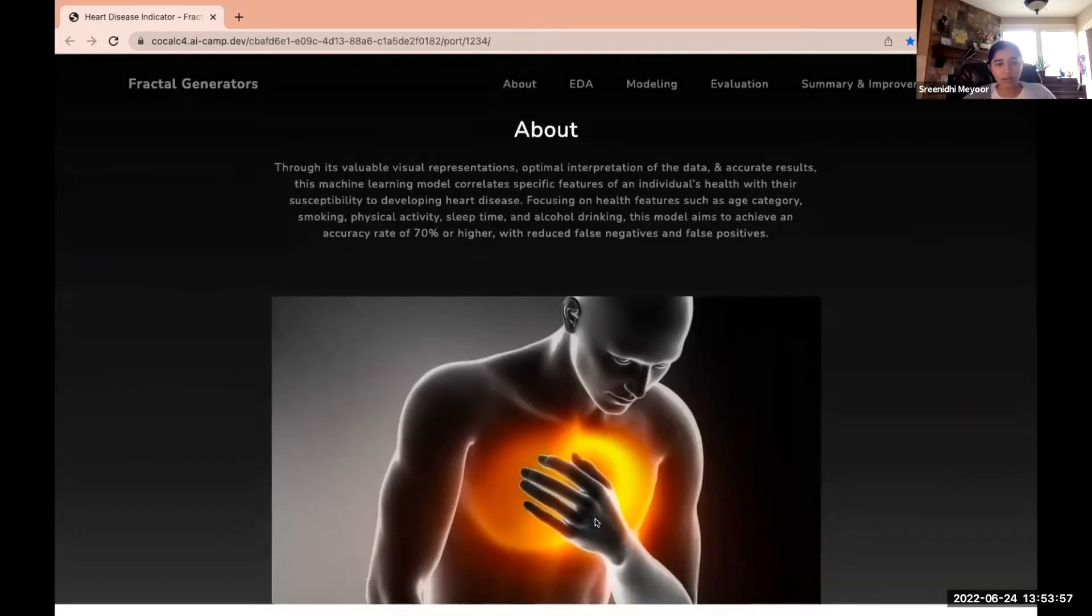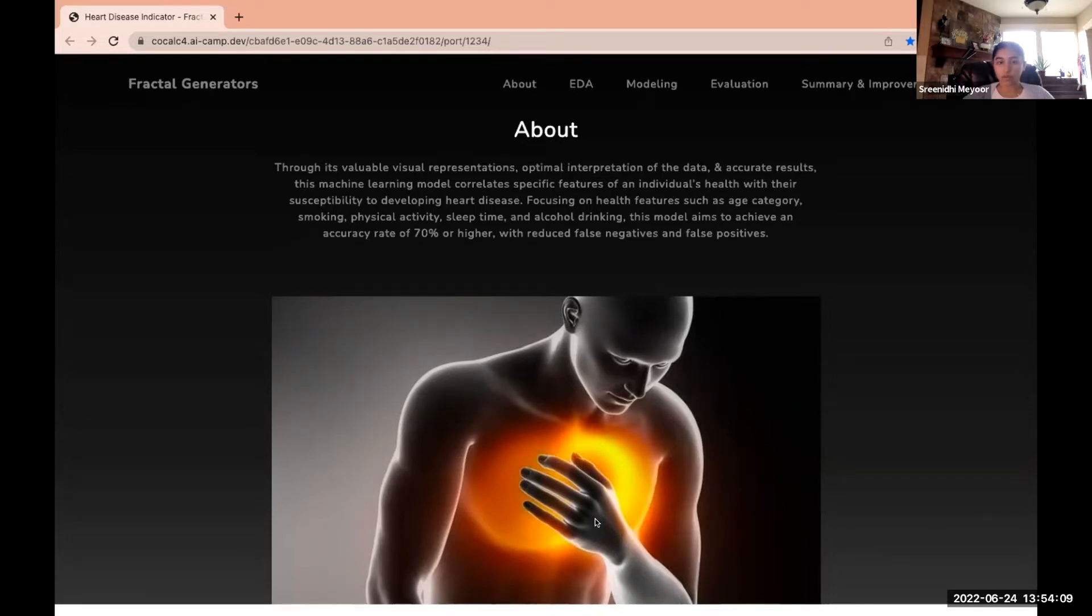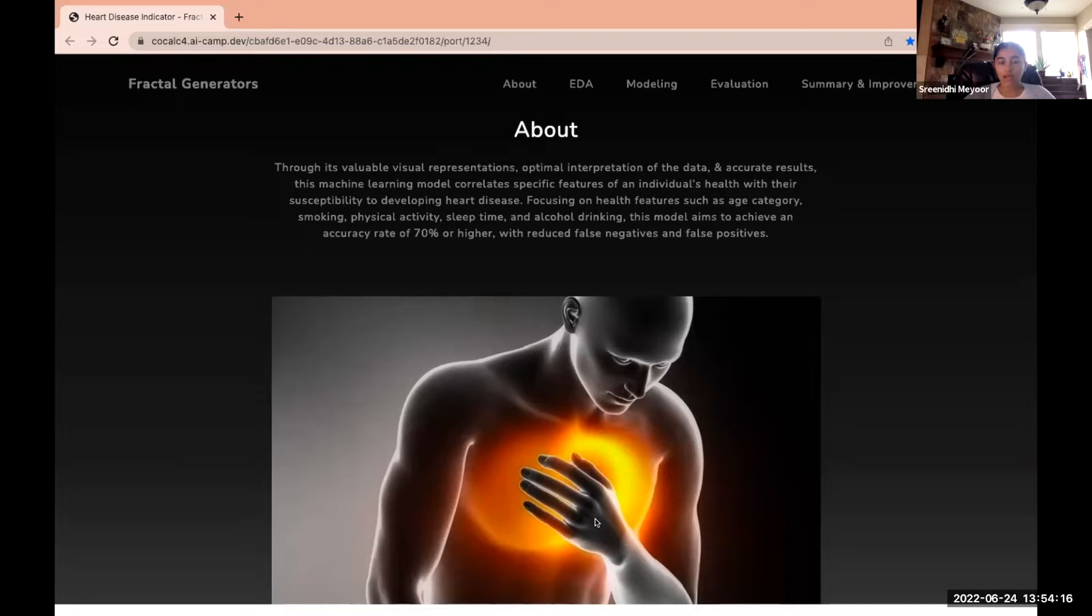Our machine learning model correlates specific features of an individual's health with their susceptibility to developing heart disease. The main features we focused on were age, smoking, physical activity, sleep time, and alcohol drinking. The goal we set for our model was to have a 70% accuracy rate or higher with reduced false negatives and false positives.